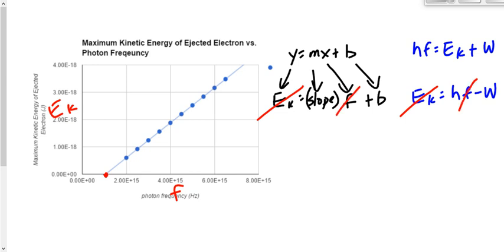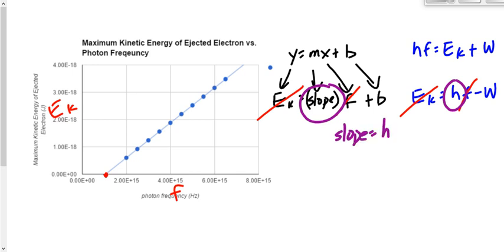Cross out frequency — it appears in both equations. The slope of this graph is equal to Planck's constant. So maybe this experiment was about finding the value of Planck's constant, or maybe it was about finding the work function, because the y-intercept is equal to the negative of the work function.